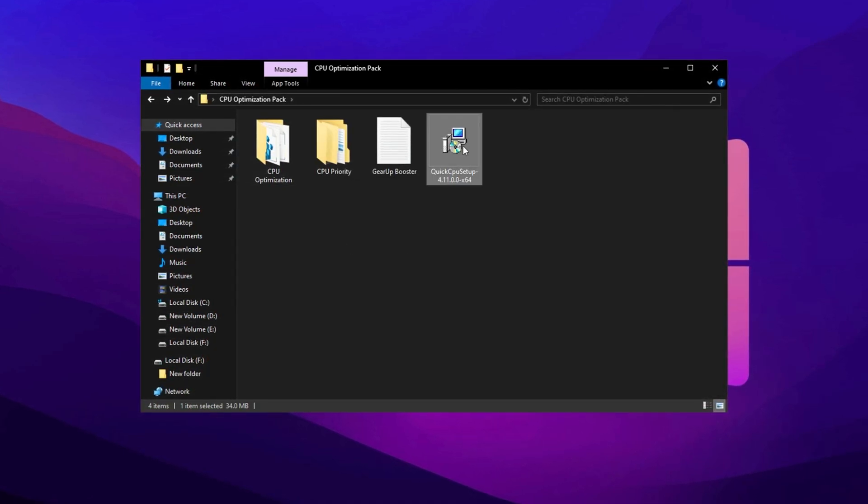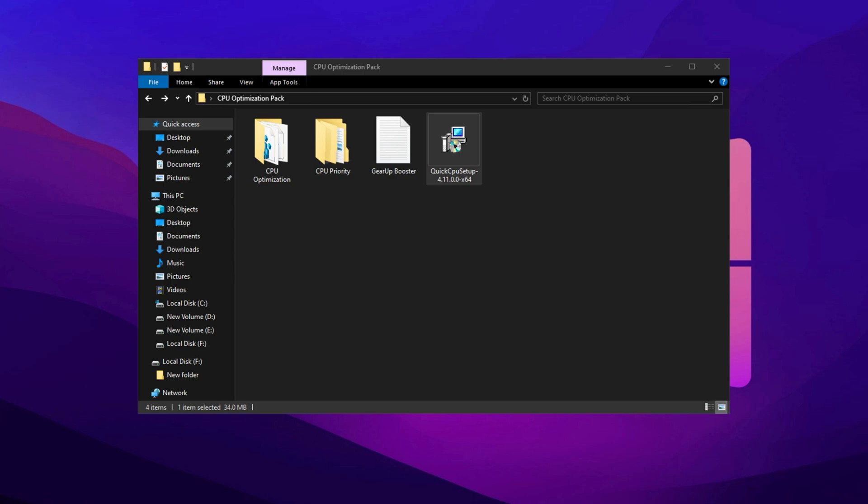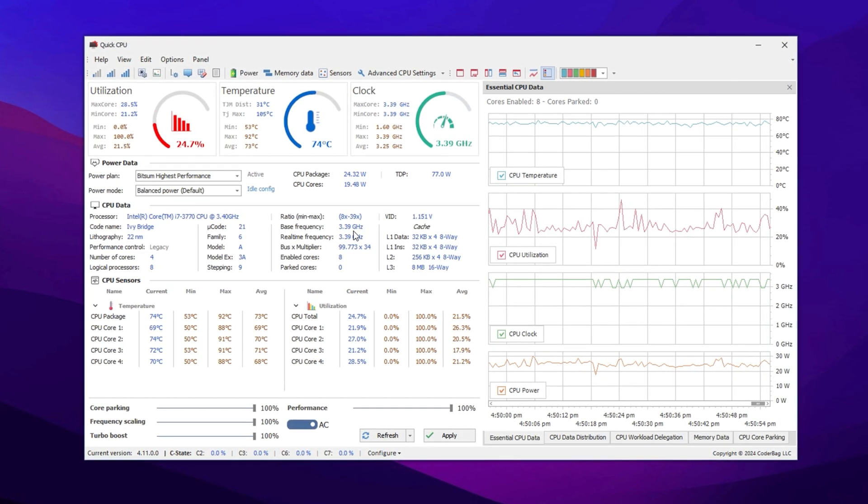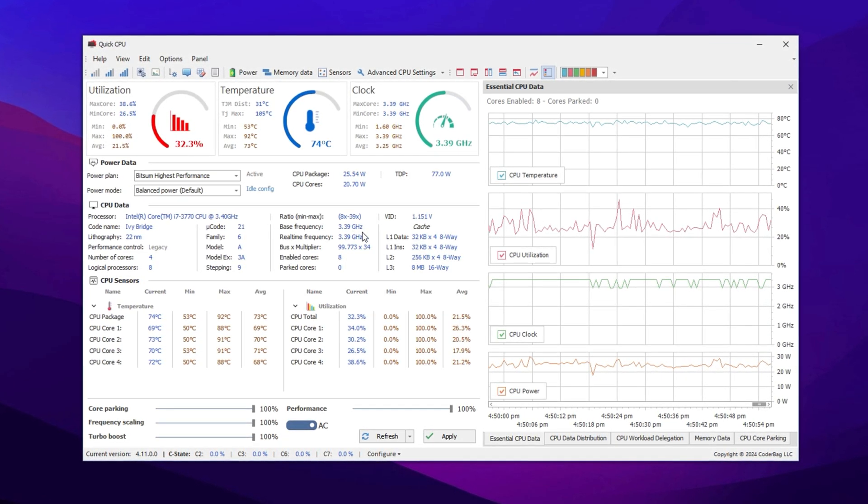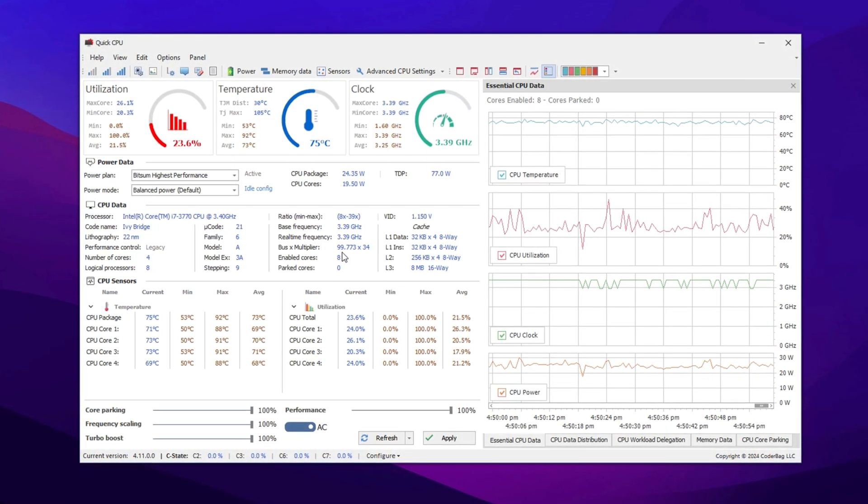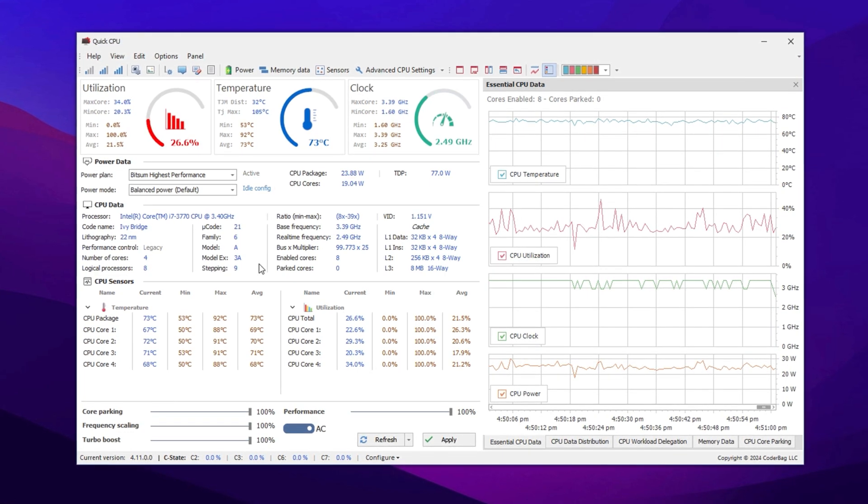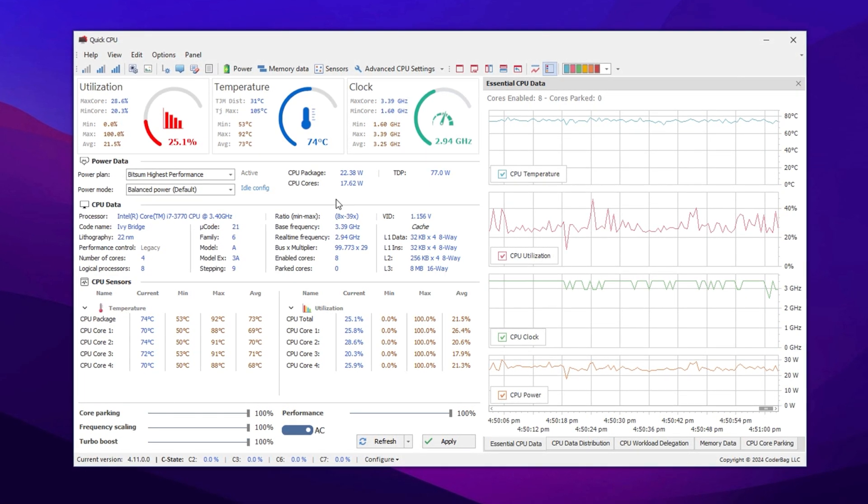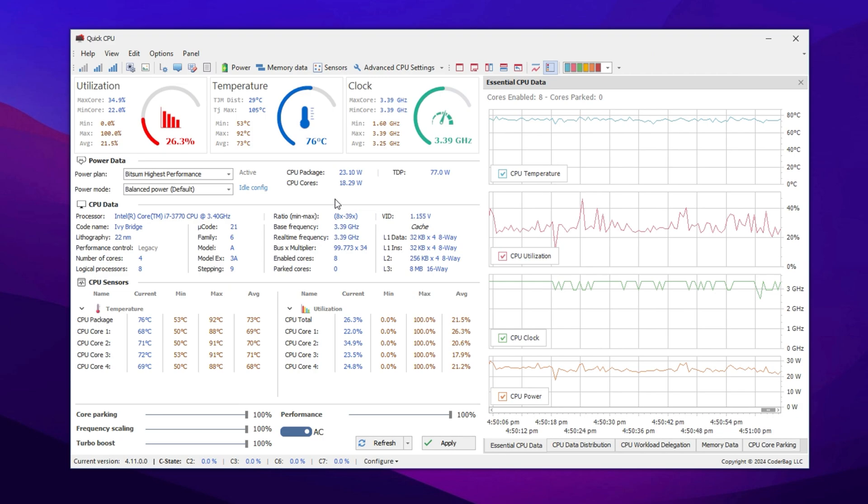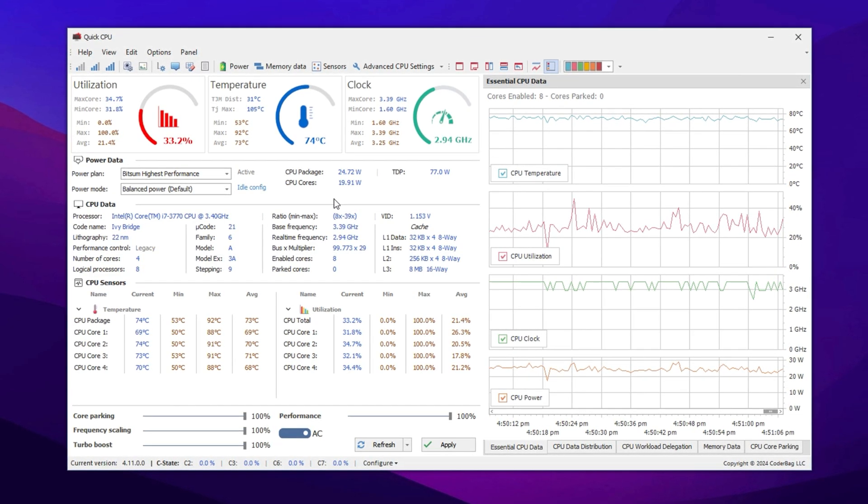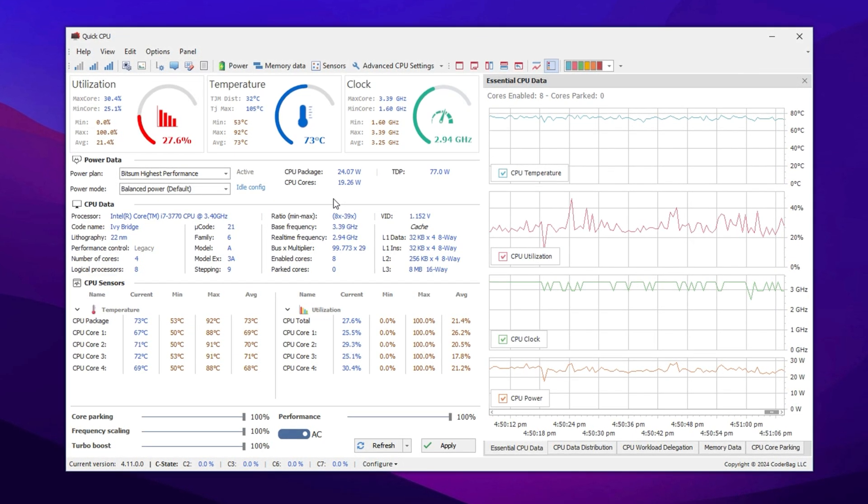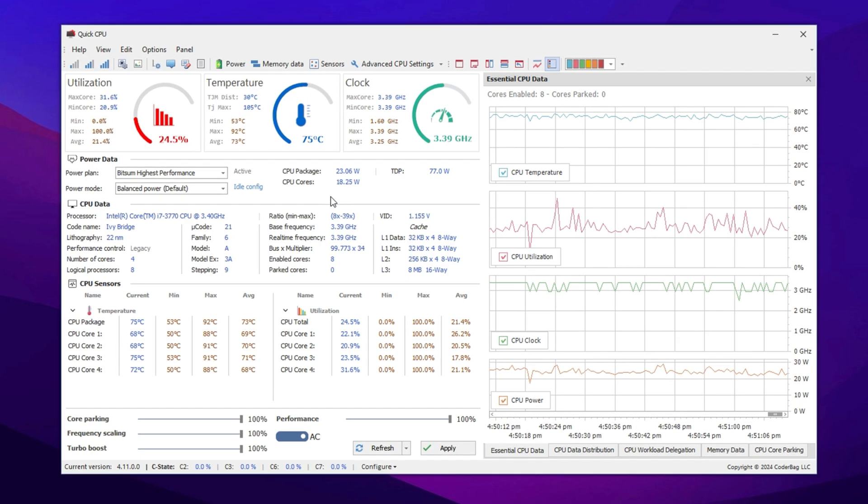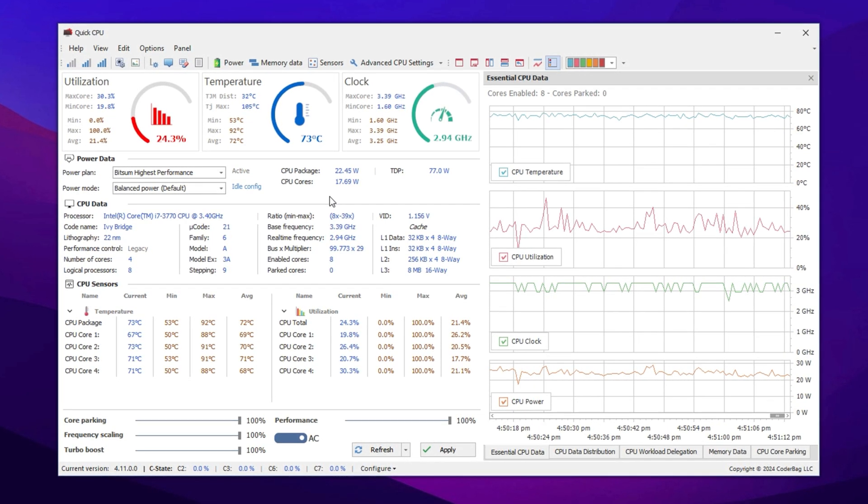Now install this Quick CPU tool on your PC. Once the installation of Quick CPU is completed, the software will automatically launch, and you will be greeted with its user interface. In this tutorial, I will guide you through the essential steps to optimize your CPU settings for better performance, increased FPS, and reduced input lag while gaming.